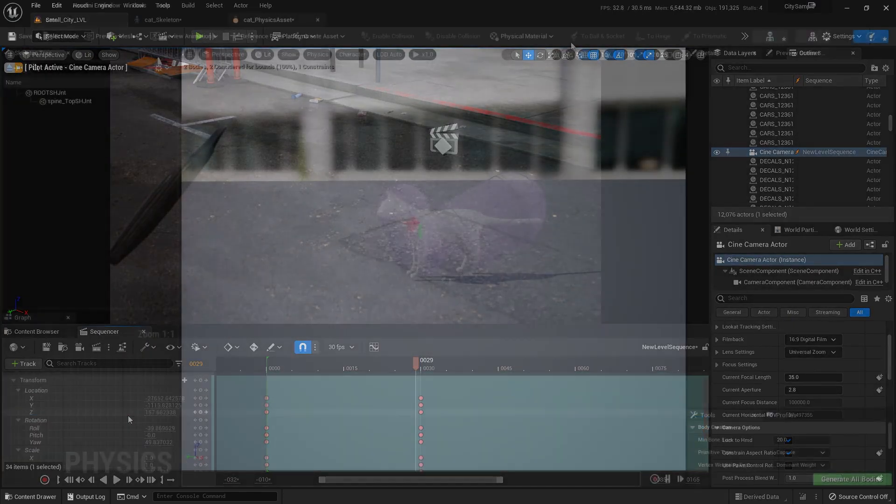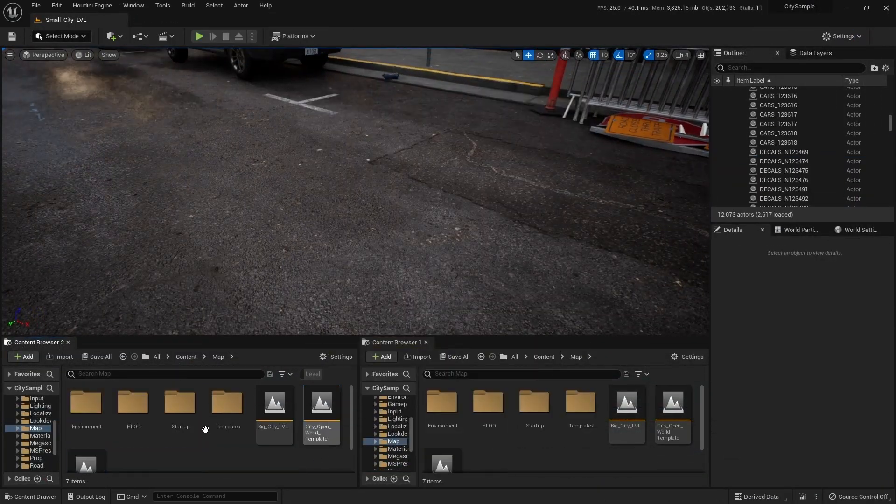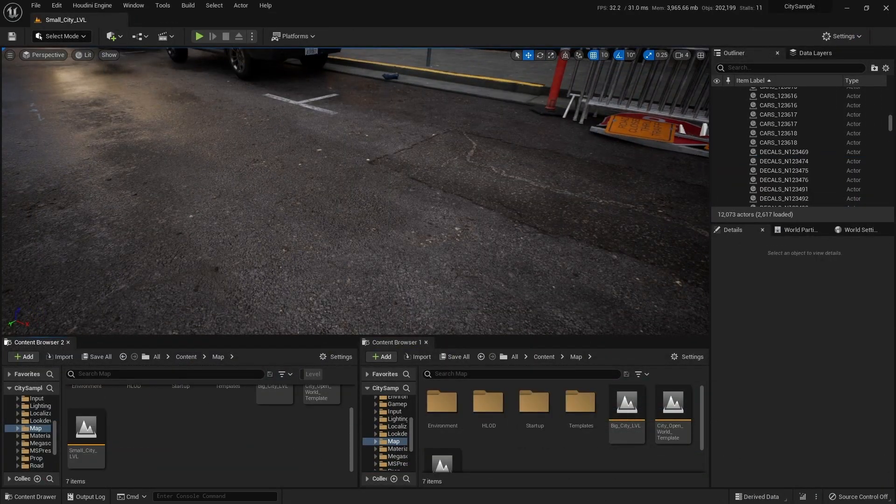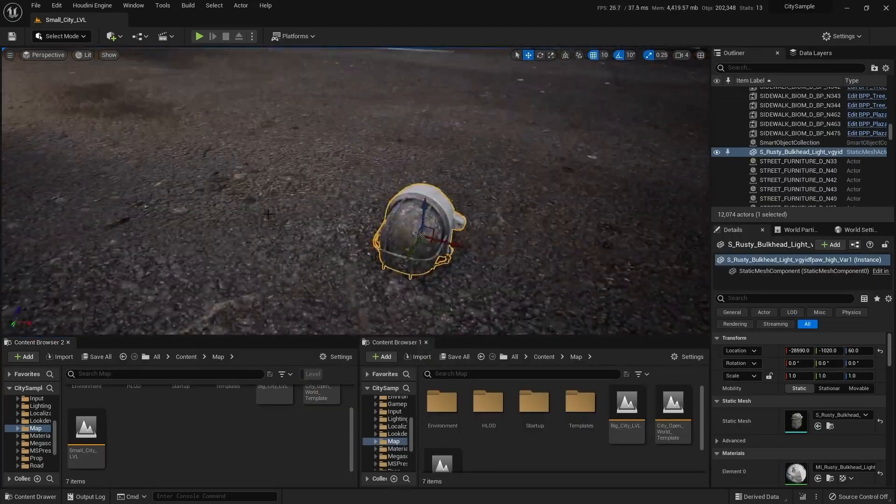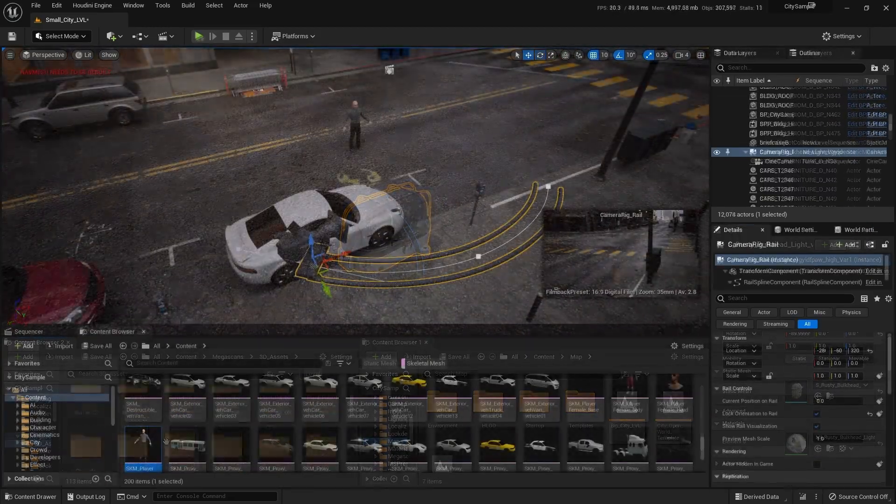Covering everything from downloading Unreal Engine 5 to shortcuts and asset management.